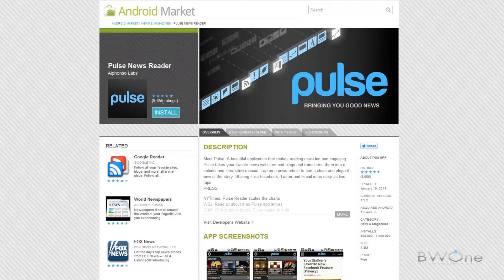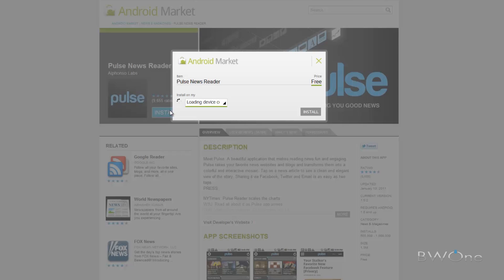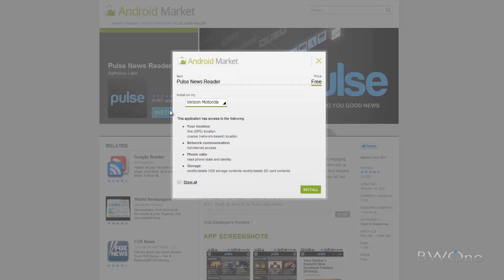And let's say you decide you want to install this, we'll click install. And what it'll do is it'll bring up all the Android devices that are linked to your account. So if I have more than just my Motorola Droid, let's say I have a tablet or another phone, it will show those there as well.